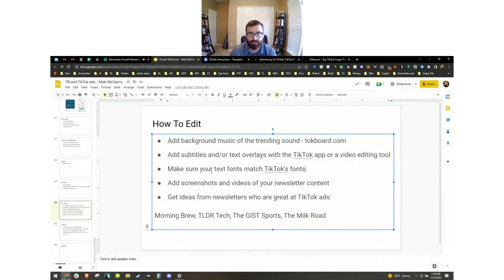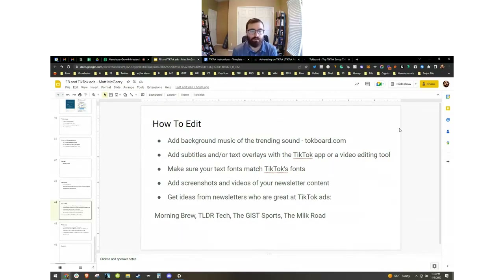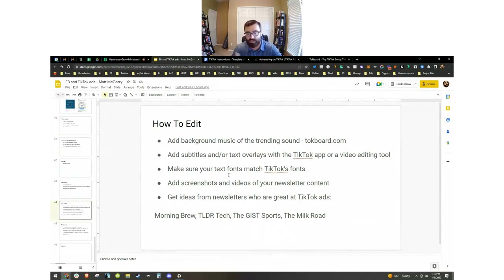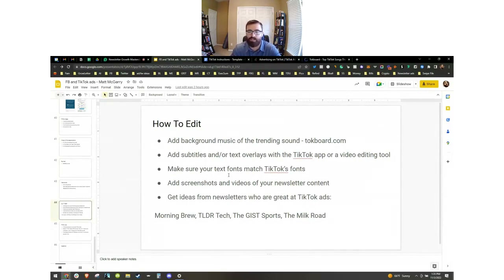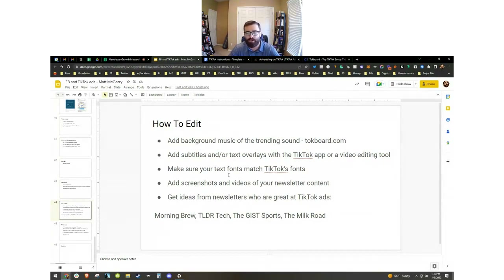Add subtitles and text overlays either with the TikTok app or with a video editing tool. The key to making your subtitles look great as an ad is you want your subtitle text to match the same font as TikTok's app text. If you edit in the TikTok app you can use the exact font. If you use a video editing tool, Modern Stat is a pretty close font to TikTok's native default font. You also want to spice up your video — use jump cuts, zoom in and out, and most importantly add screenshots and videos of your newsletter content, whether that's bureau footage or showing your newsletter in the background.